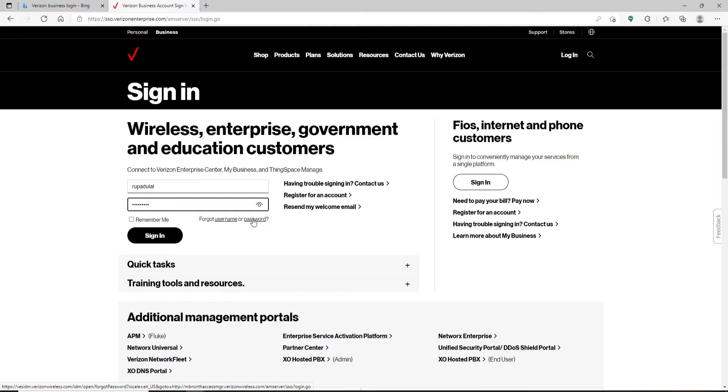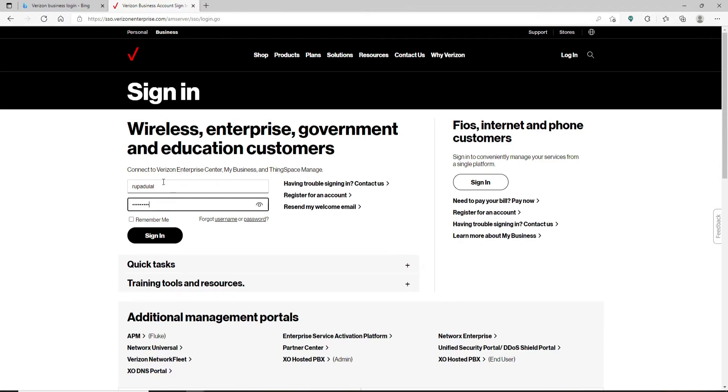If you don't have an account yet for Verizon Business, then you can click on this 'Register for an account' link and follow the instructions. Finally, after typing in your information...